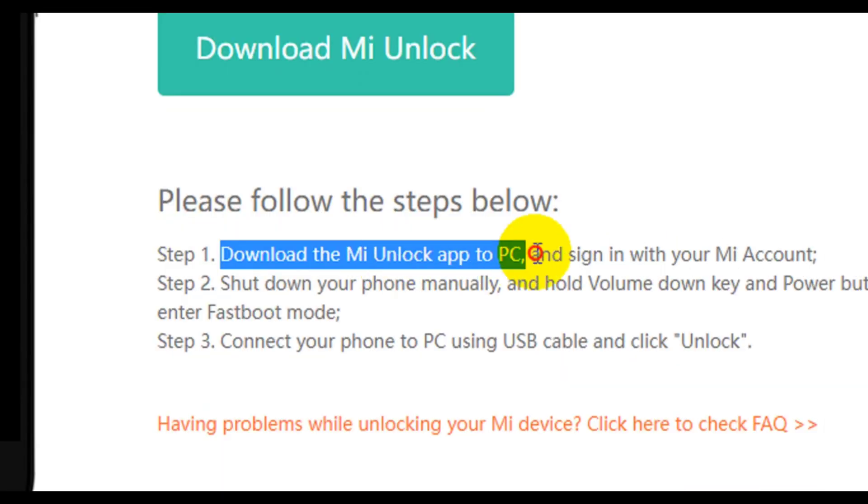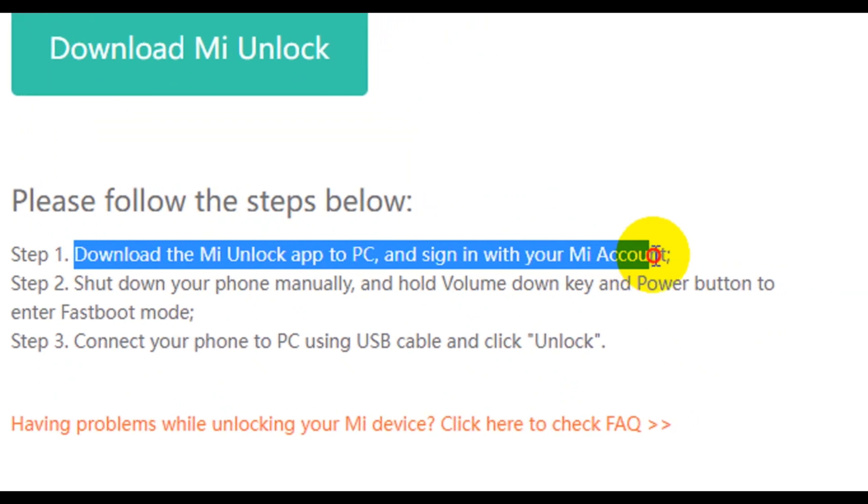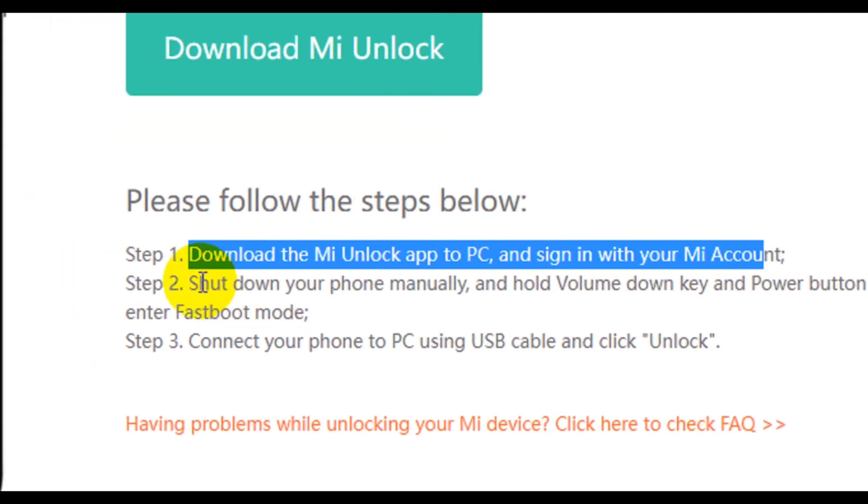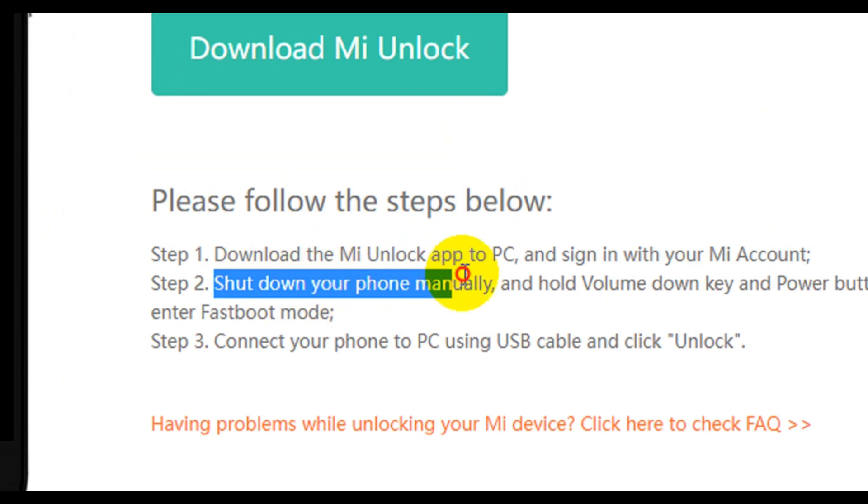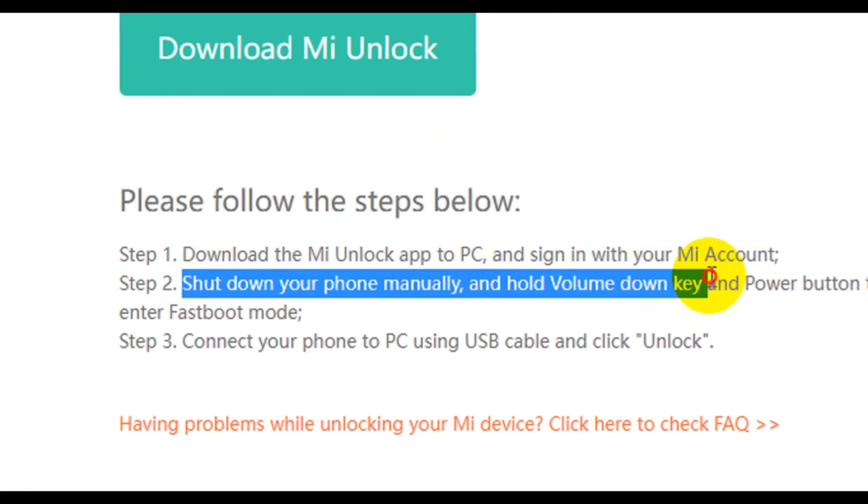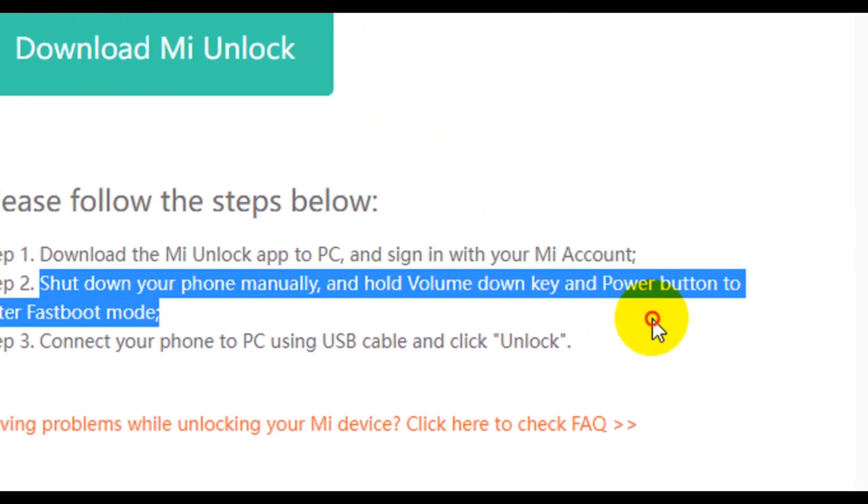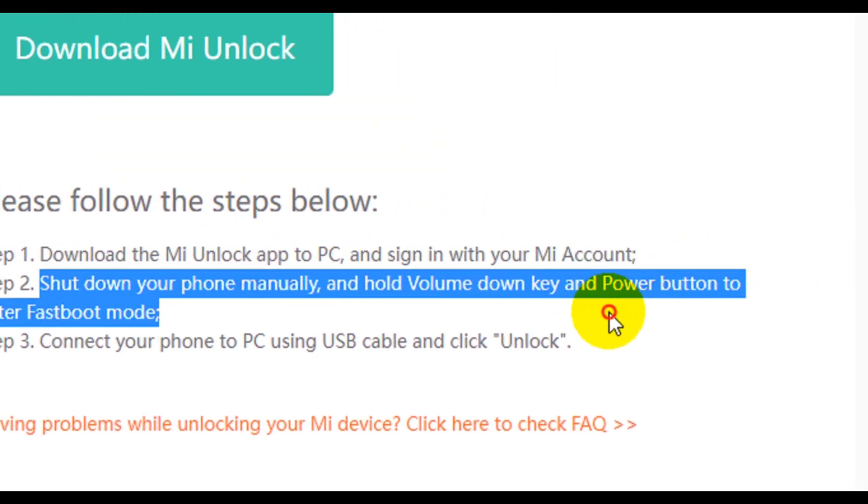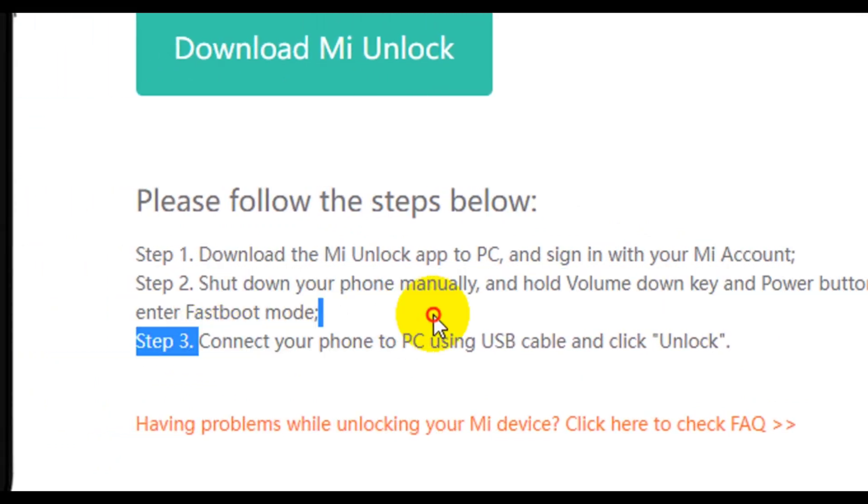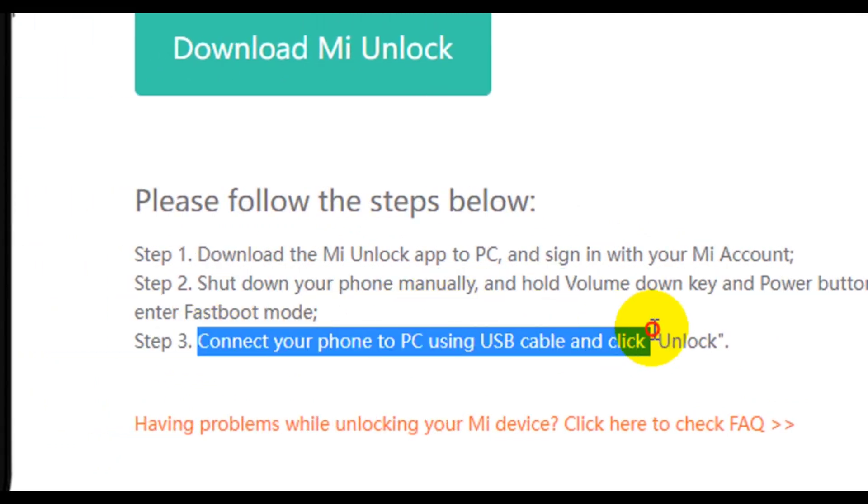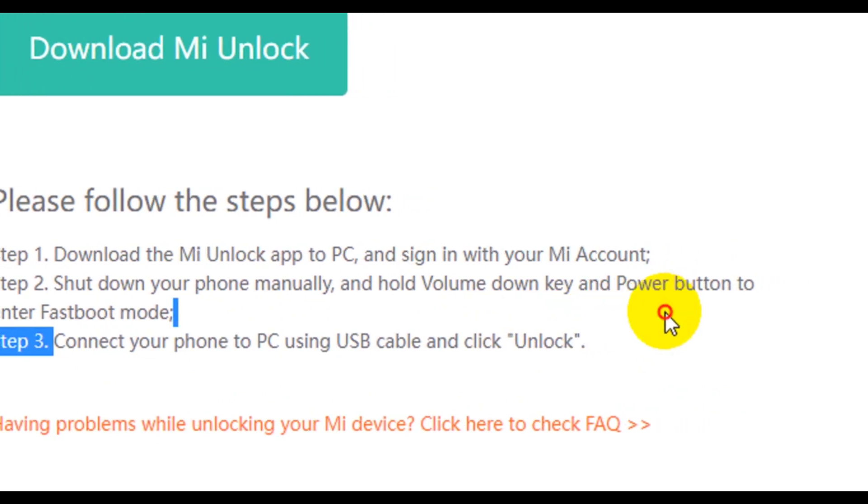Download the MI unlock app to your PC and sign in with your MI account. Shut down the phone manually and use the volume button to turn it on to fastboot mode, then connect your phone to PC with a USB cable and click unlock. Now that seems very simple, but many people have experienced inability to do this.